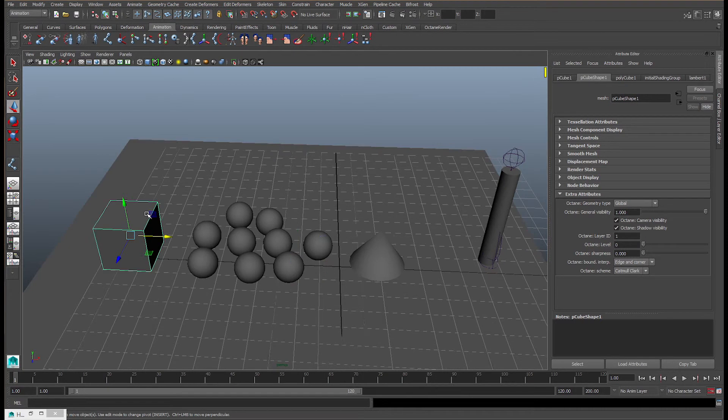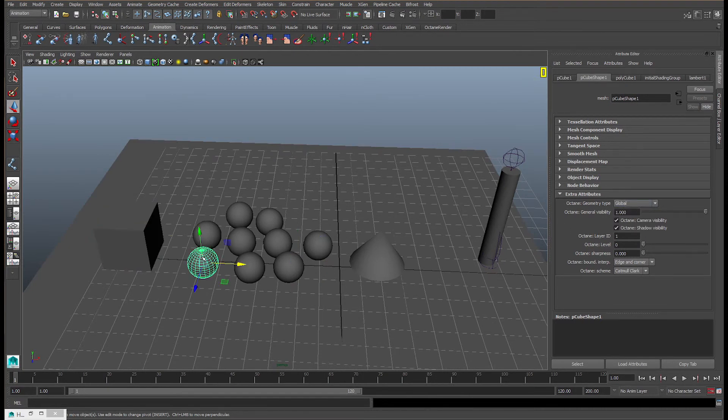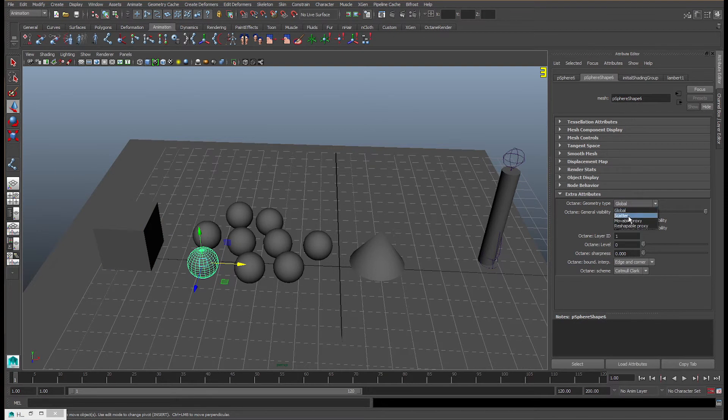So here we have a square. The square is going to be global since it's not scattered or movable.